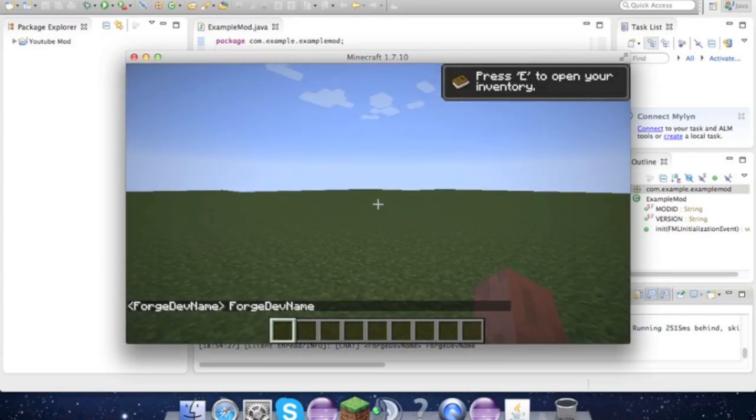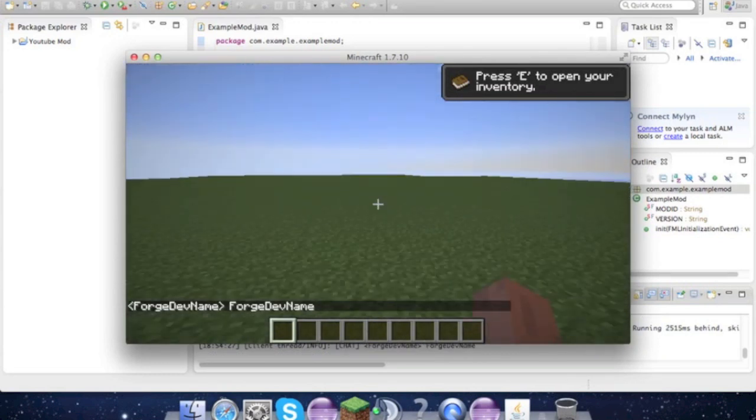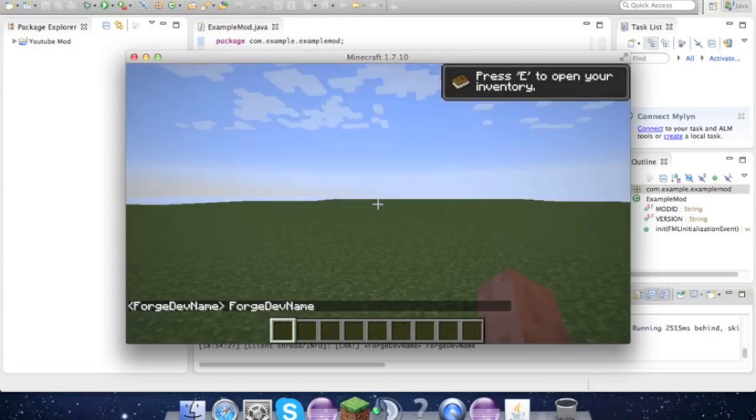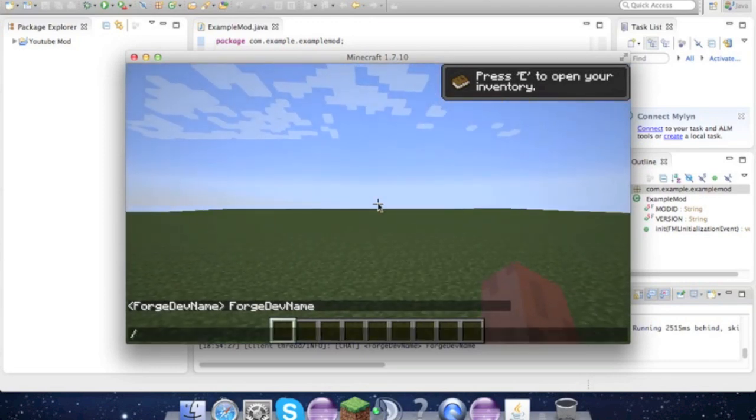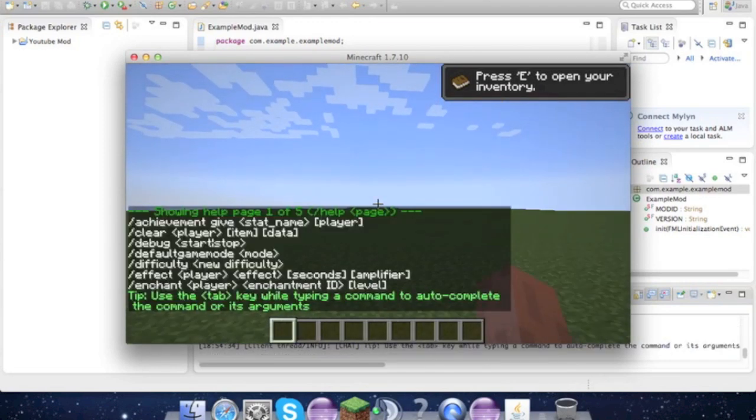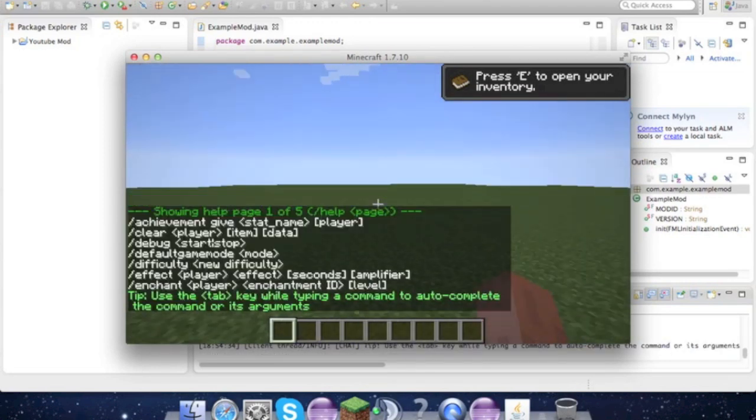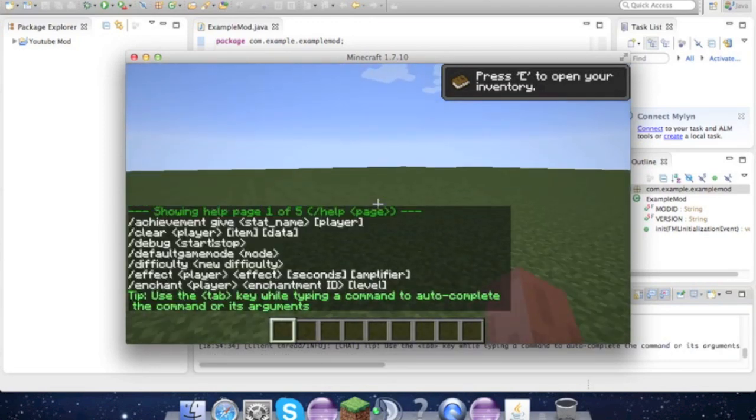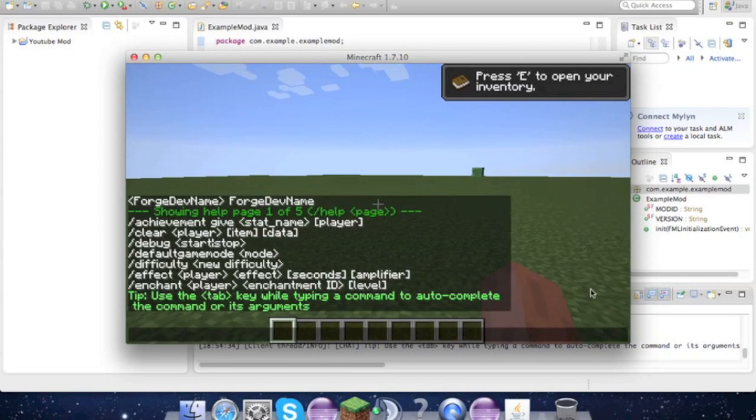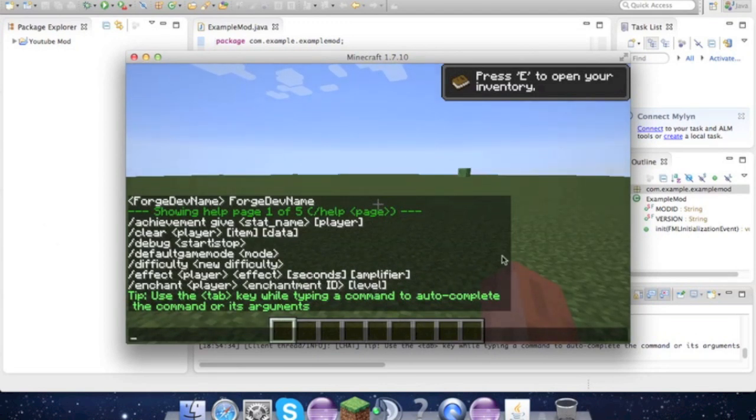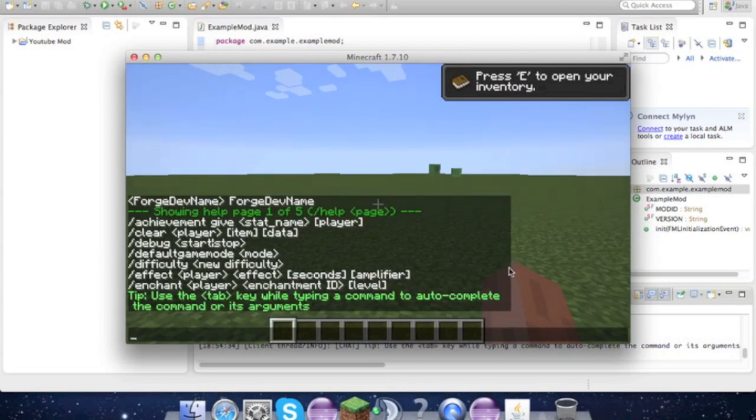And so yeah, the mod works, and now we just have to make it awesome and stuff. So thanks for watching, guys. Hope this helped and answered you guys's questions, and I'll see you next time.